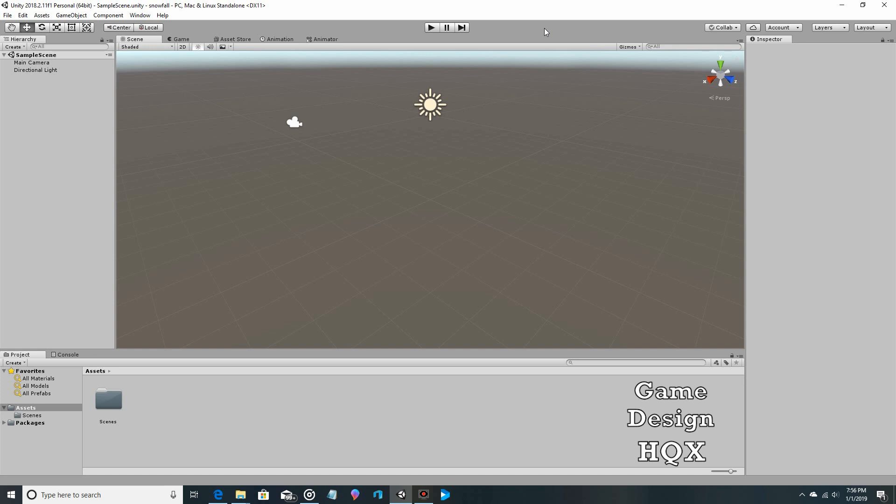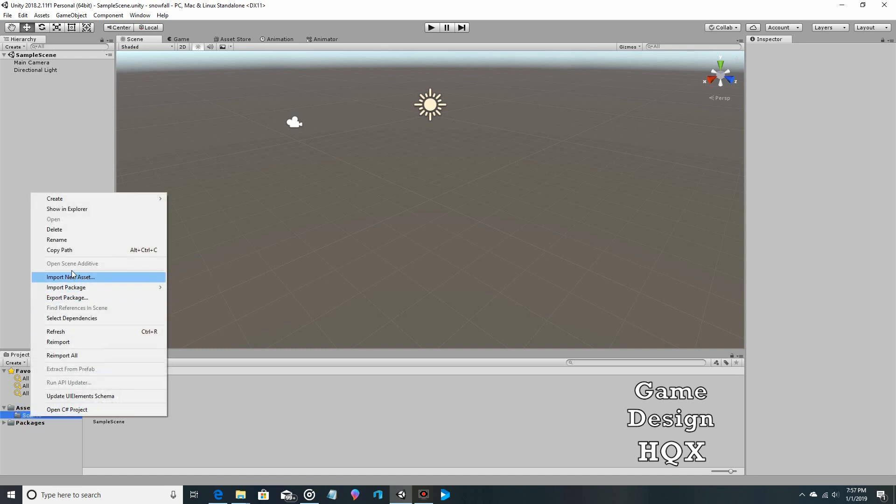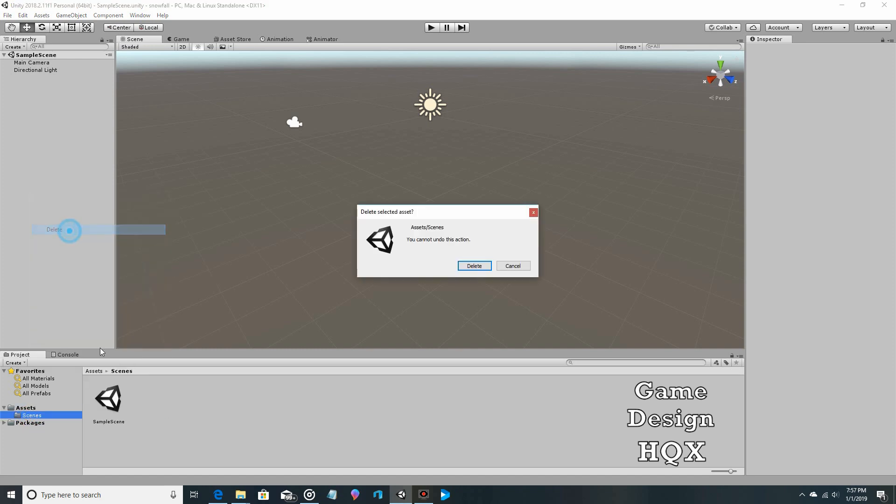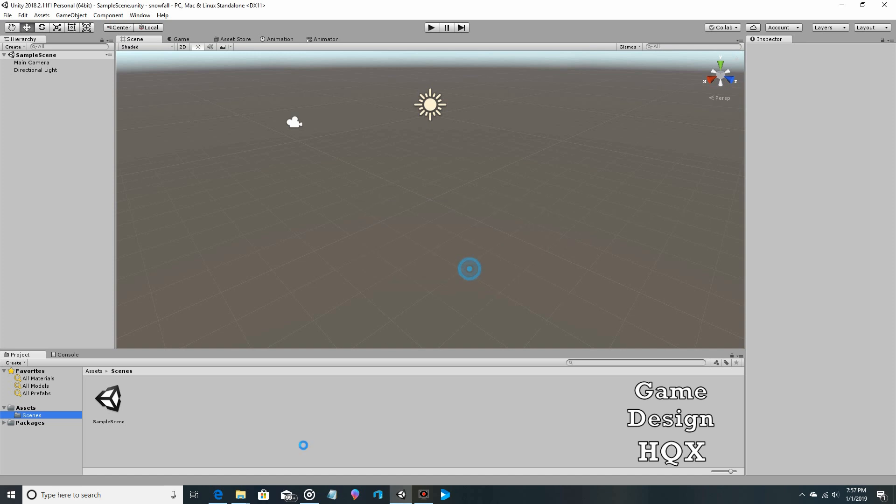Okay, so in this video we're going to do a simple particle system tutorial using a snowstorm as the project. When you create a new project, you're going to see the scenes folder here. You don't have to keep it, we really don't need it, so I'm just going to click then delete it just to clear up what's down here.